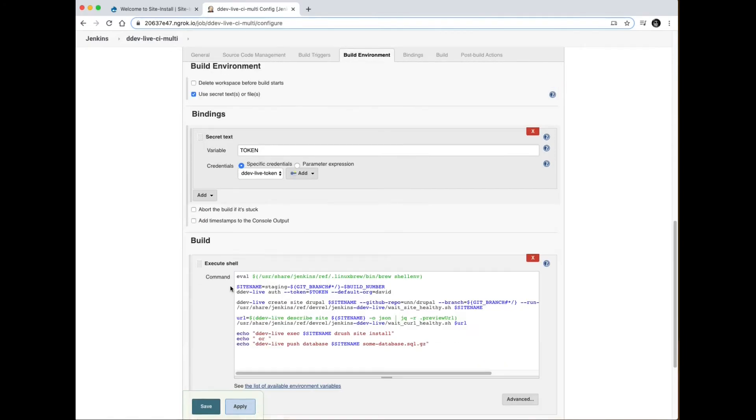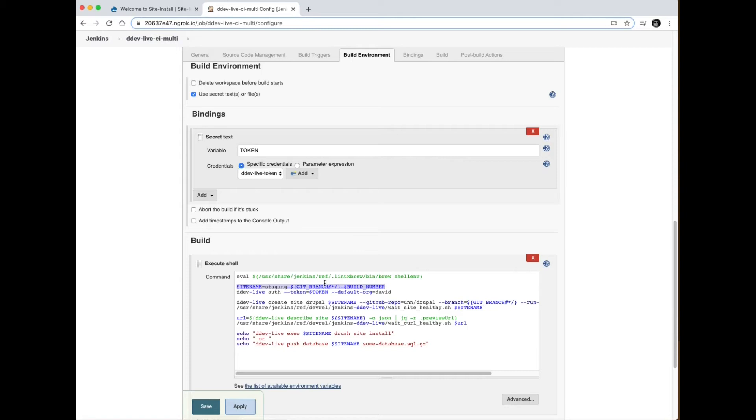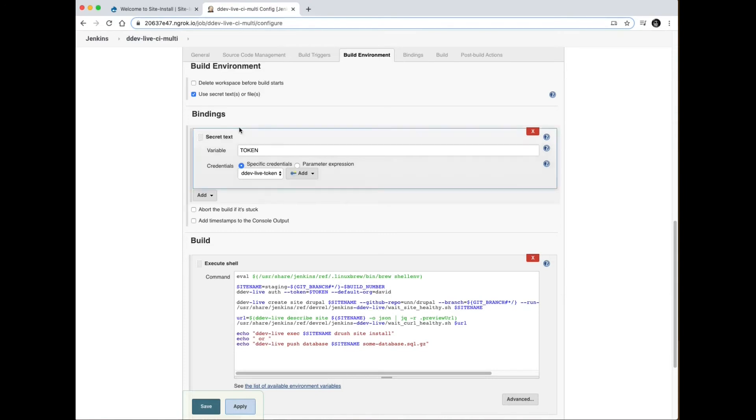As for what this command is doing, it's setting up homebrew because DDEV live is installed as homebrew in this case. I'm configuring a site name, so I'm prefixing my site with the word staging, it'll have a branch name and then the Jenkins build job. Next I'm authenticating with the DDEV live client, passing that token variable from above and passing default org into my organization called David.